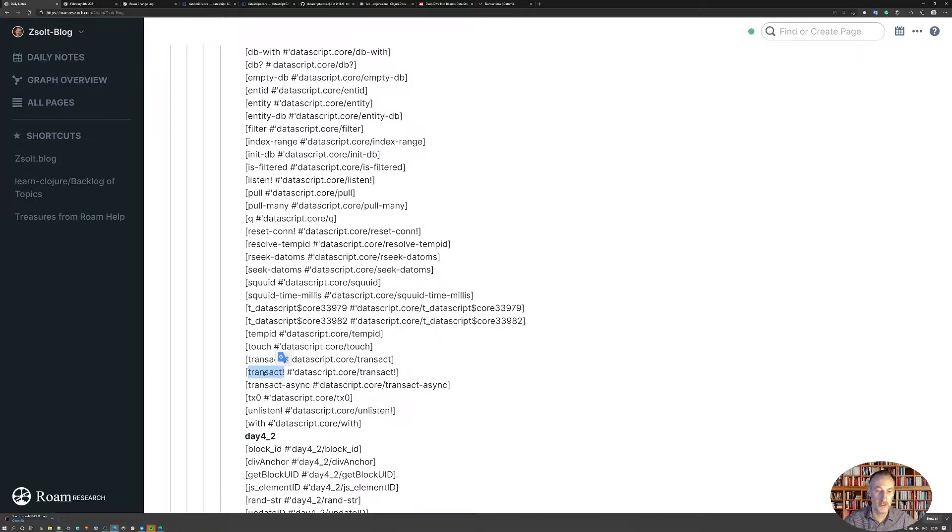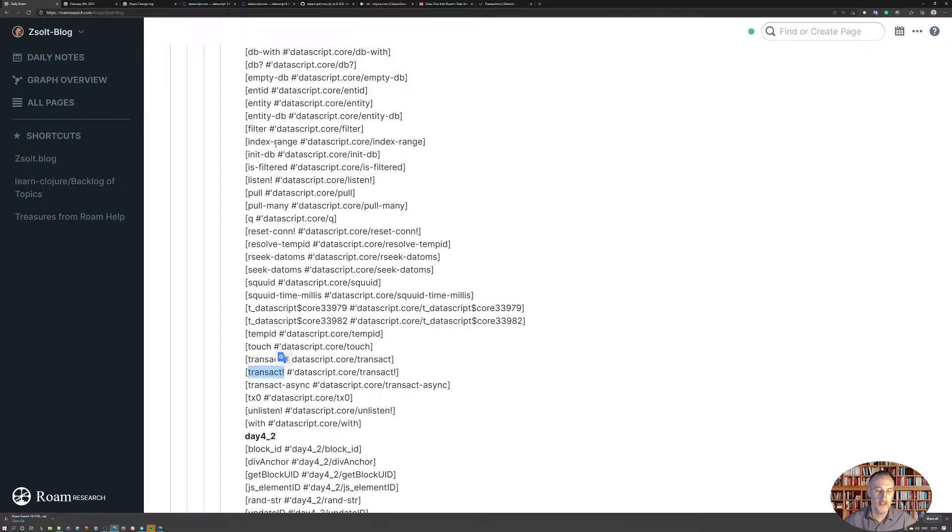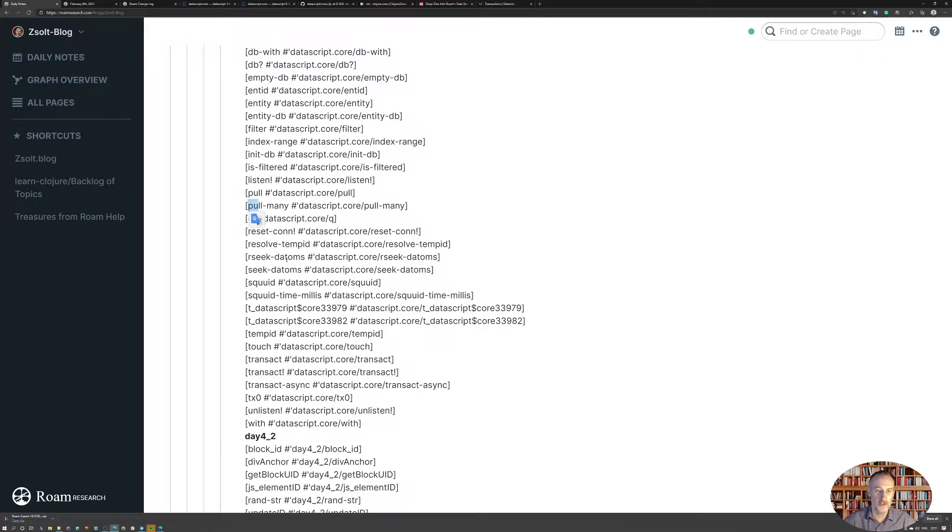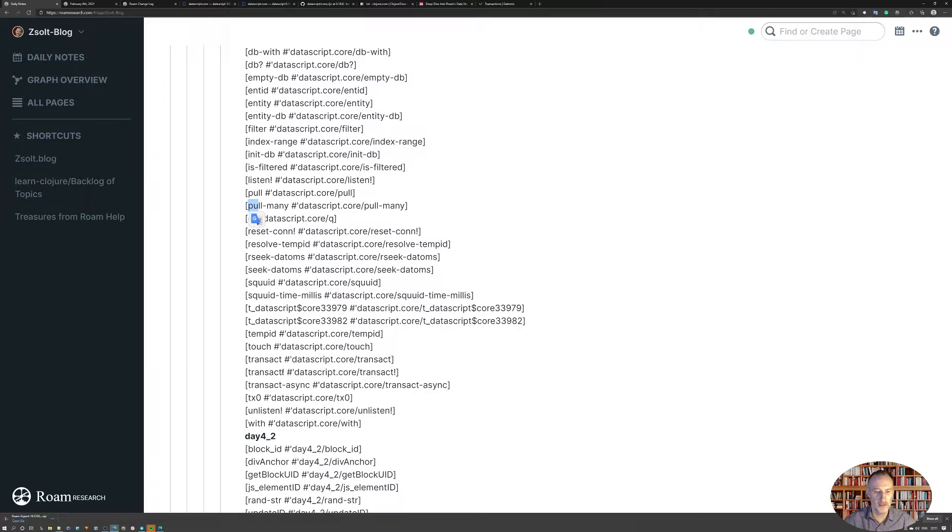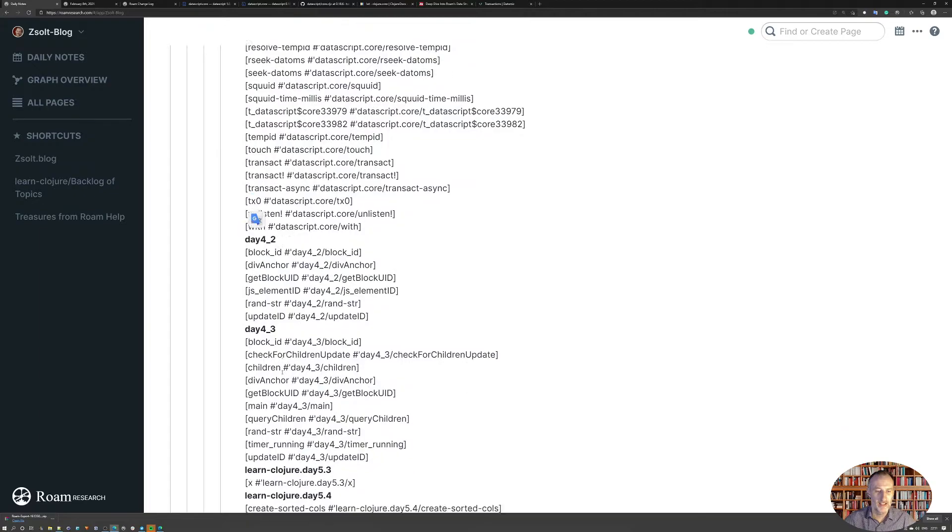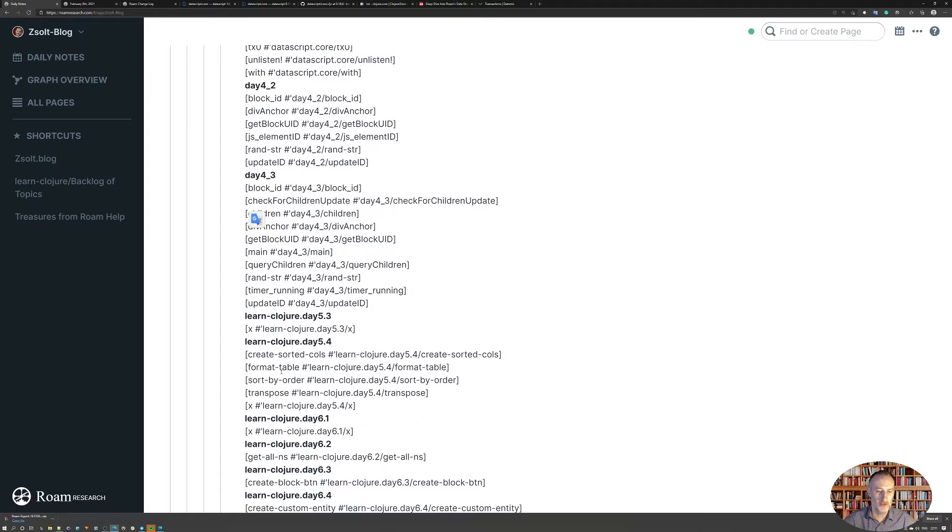So for example, I've spotted data script core, which actually contains a bunch of very interesting functions like transact. So I thought I would try to transact in the database without the Rome functions or the Rome published functions.